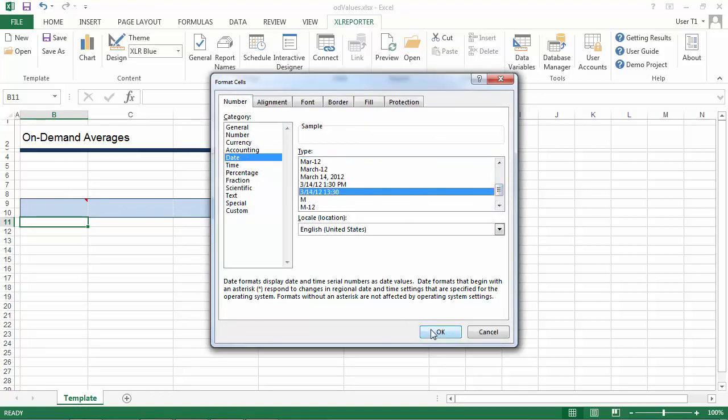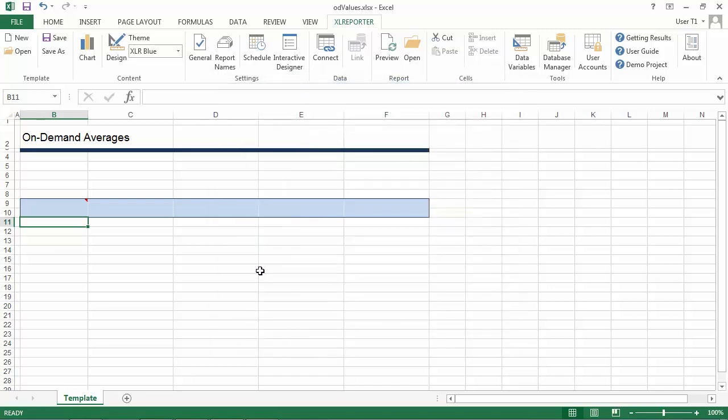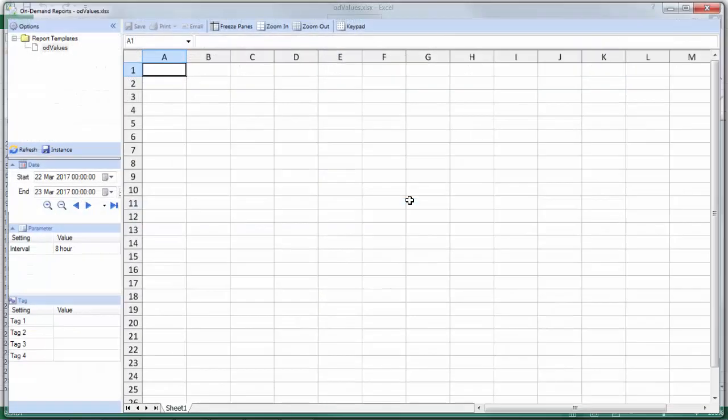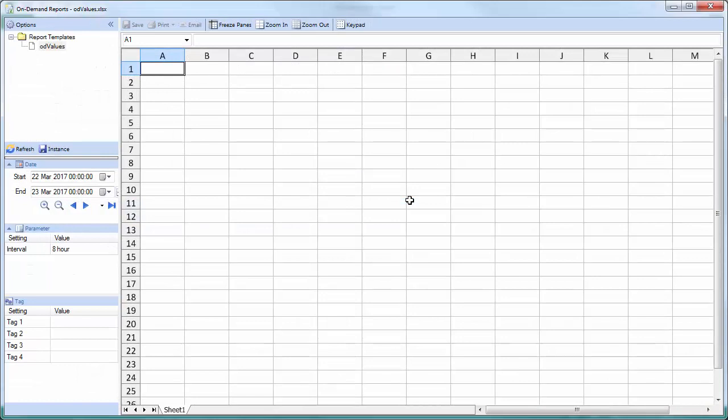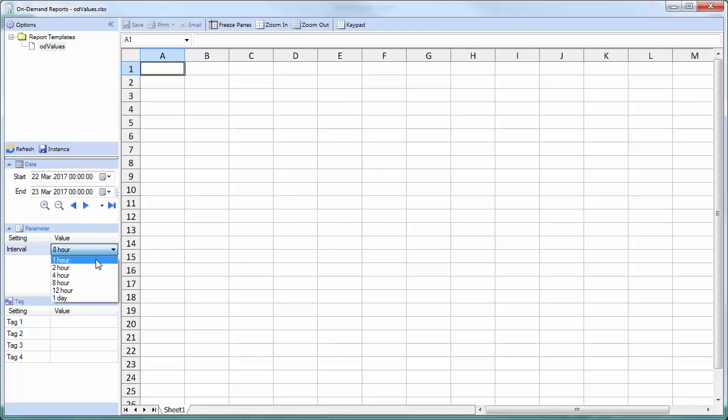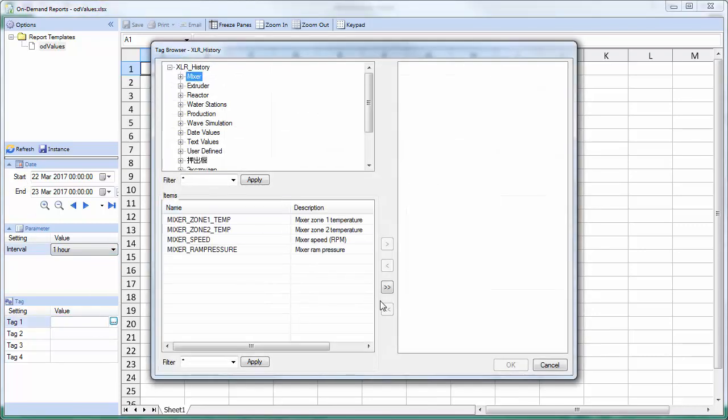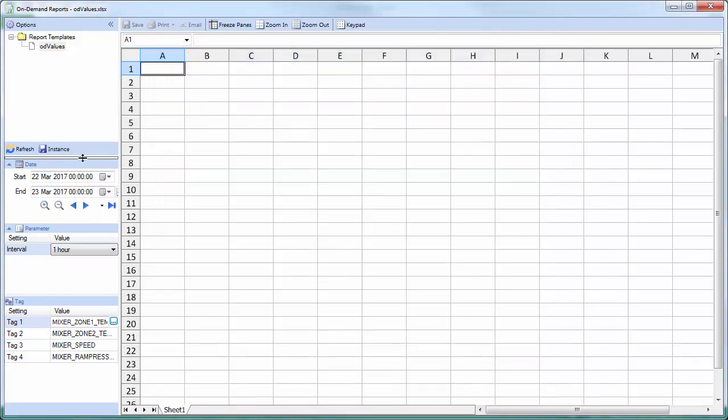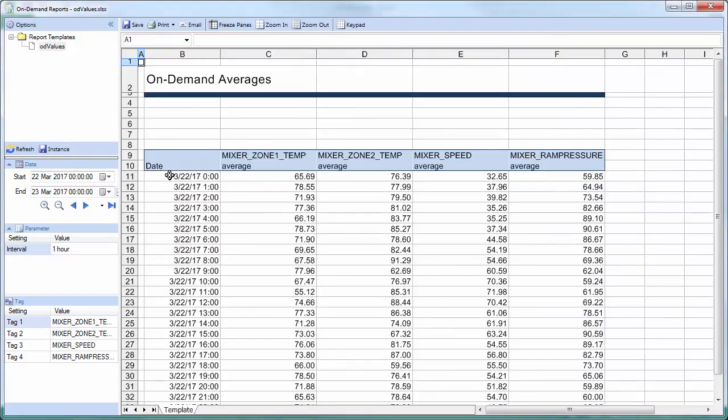So now we can give this report a preview. And the preview mode will look exactly the way the report will look when a user runs it. So we can enter in an interval, a time period, select tags from the historian, and refresh the report. So you can see our tag headings are here. We're showing that the calculation is average and we're showing it every hour.